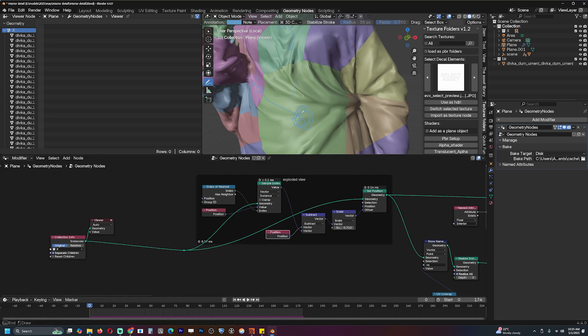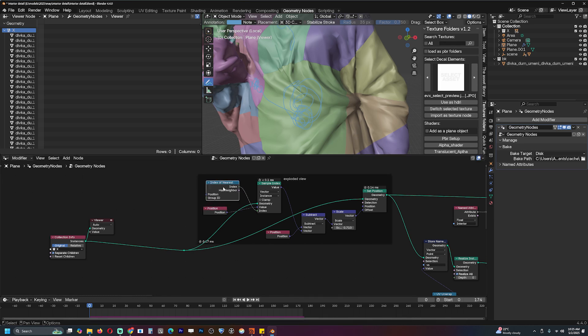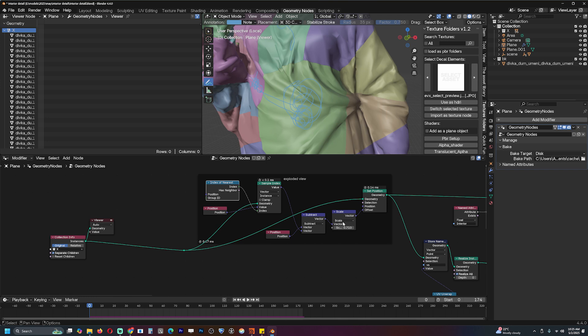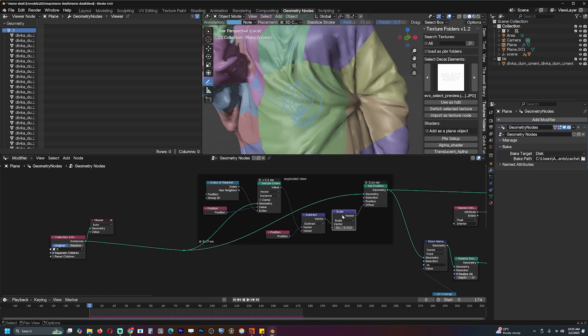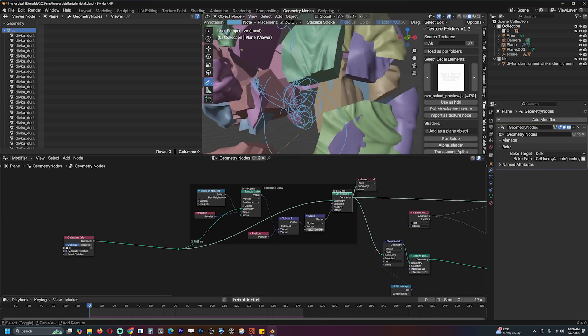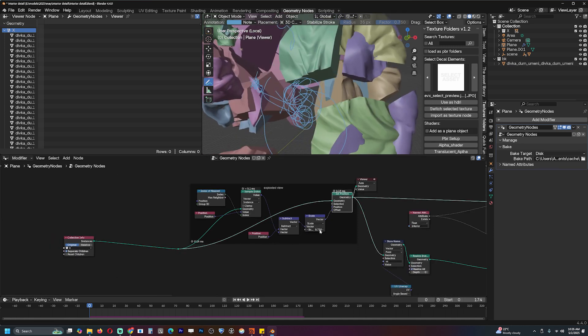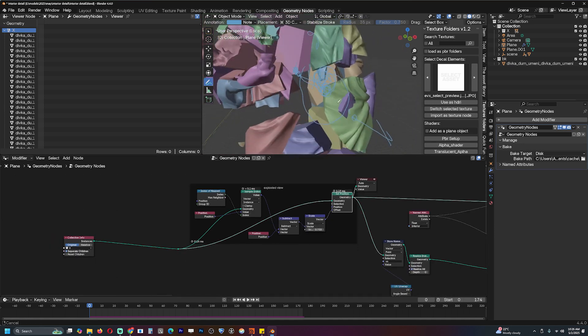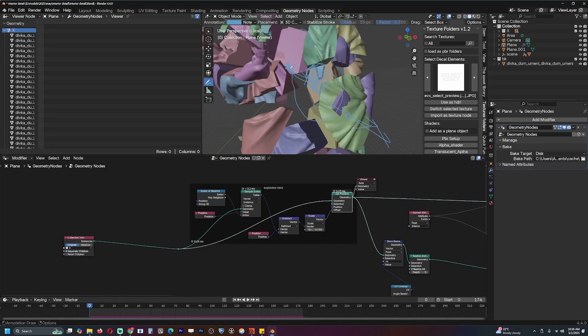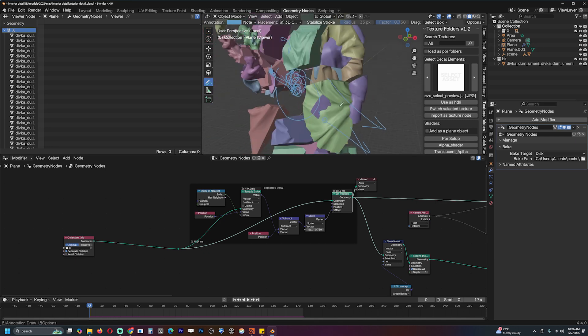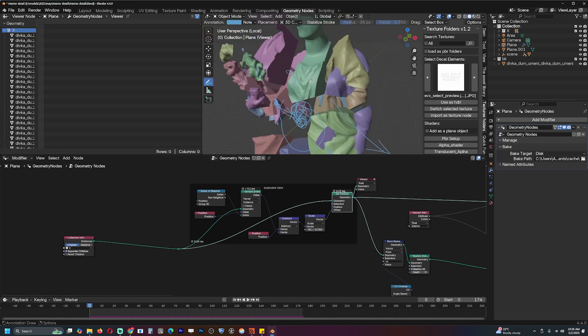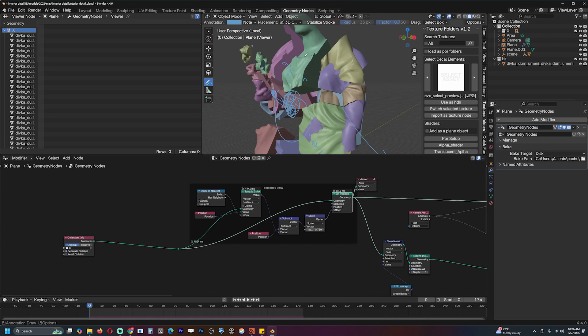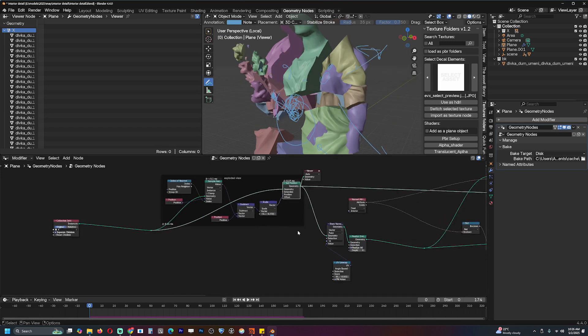This node would be the position of this piece, and this position will be the position of this. We're just capturing it using the index of the nearest. Now we are subtracting the position of this piece from this piece. That will give us a vector, and we are scaling that vector. This set position is applying that vector onto the original piece. If we scale it, we should be pushing this away from its nearest instance.